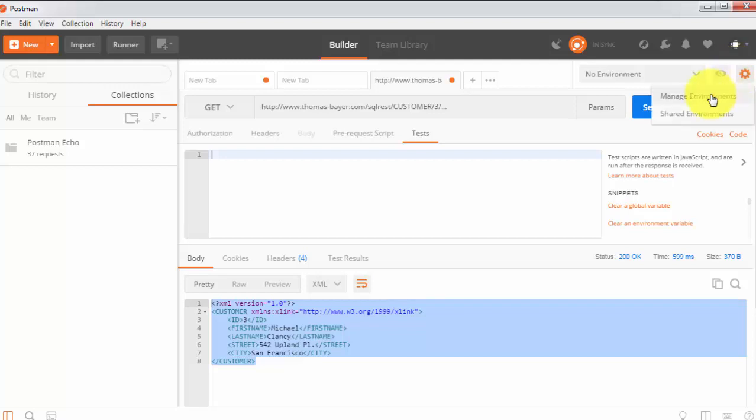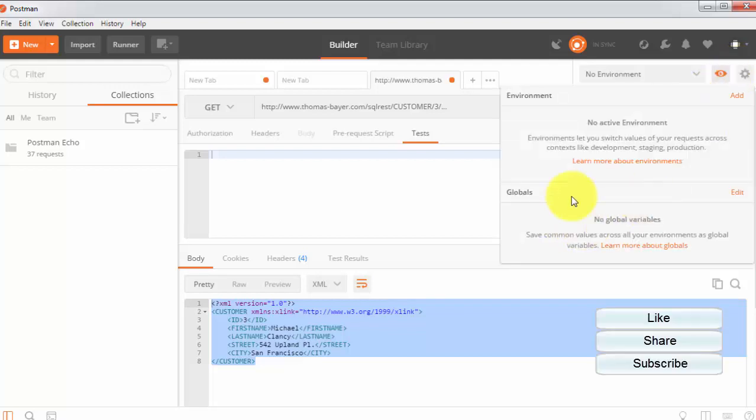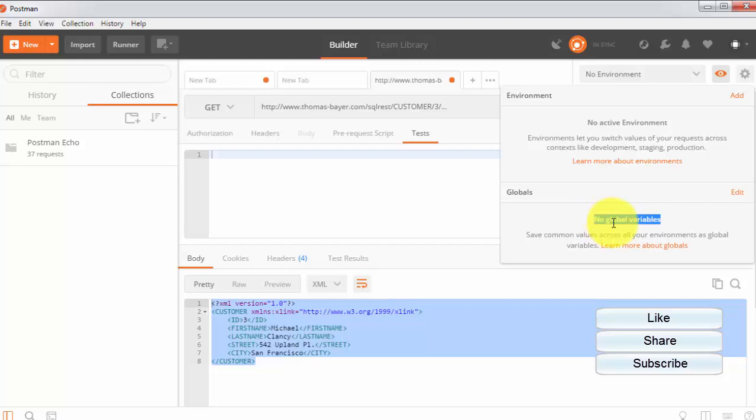One more option is the globals. Here we are getting globals. It's like global variables. Any data which we want to use in multiple requests, we can define it as a global variable and we can use it in our requests. I'll show you how we can use these globals.